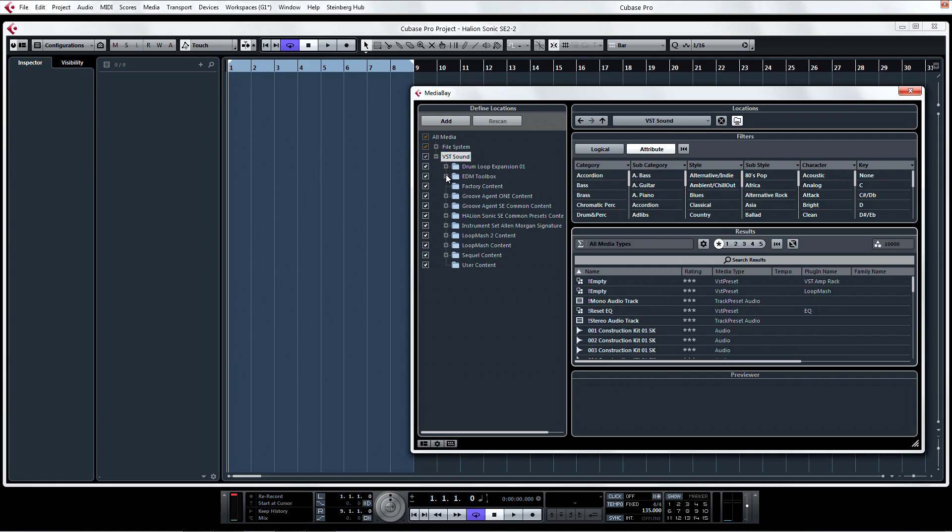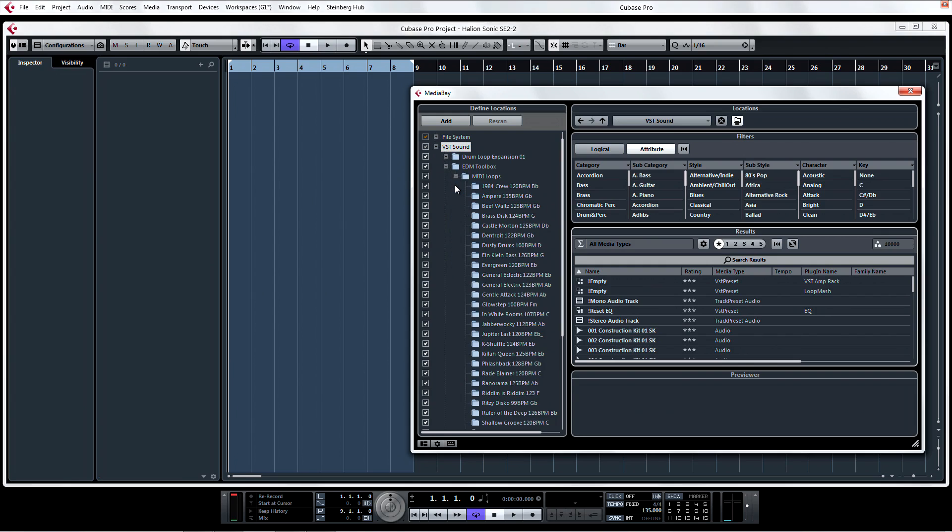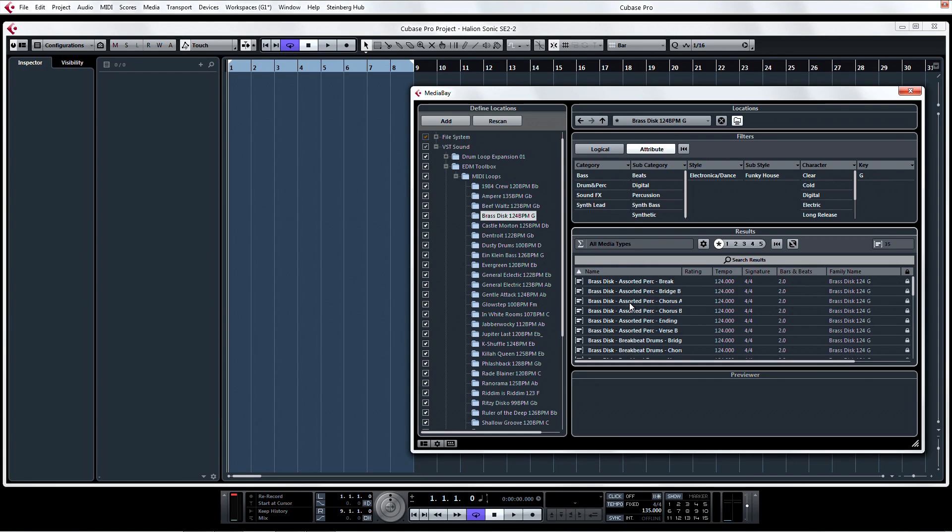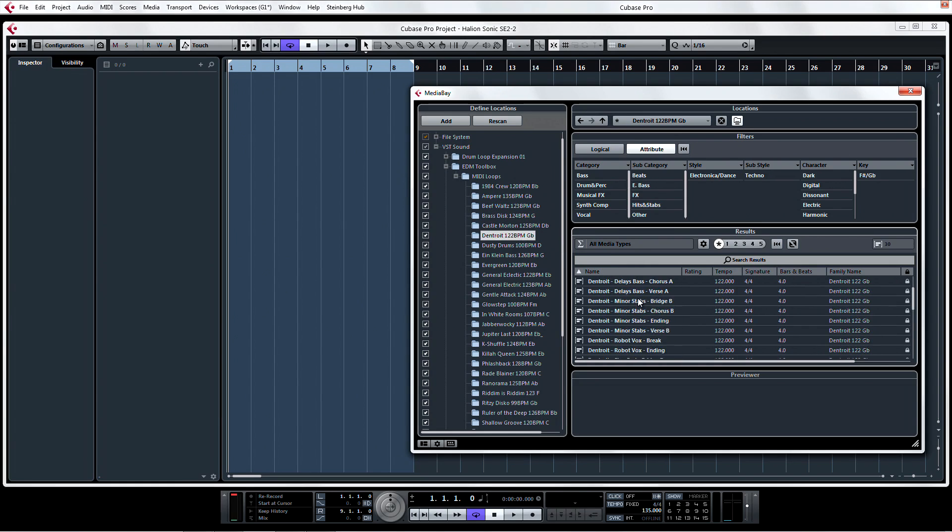Under the Location tree, find the EDM Toolbox. Each folder contains MIDI loops that are already assigned to specific sounds that have already been completely set up to work beautifully with each other in your musical production.